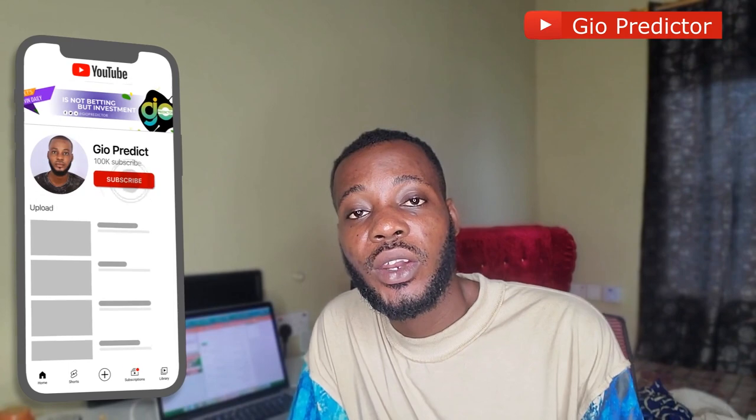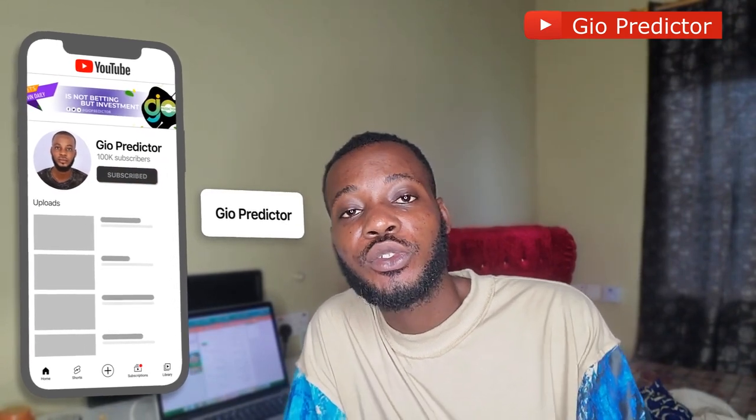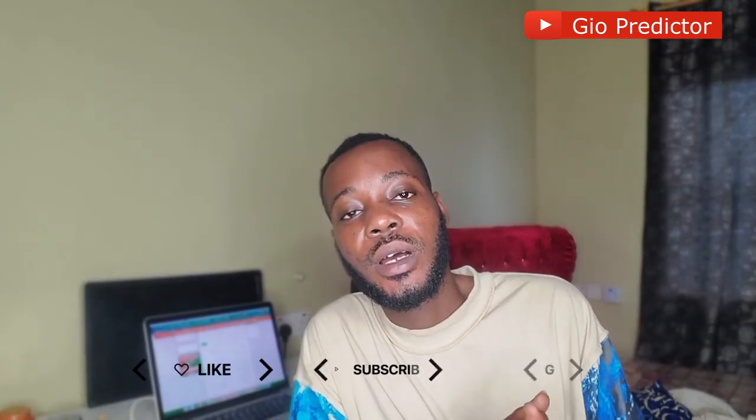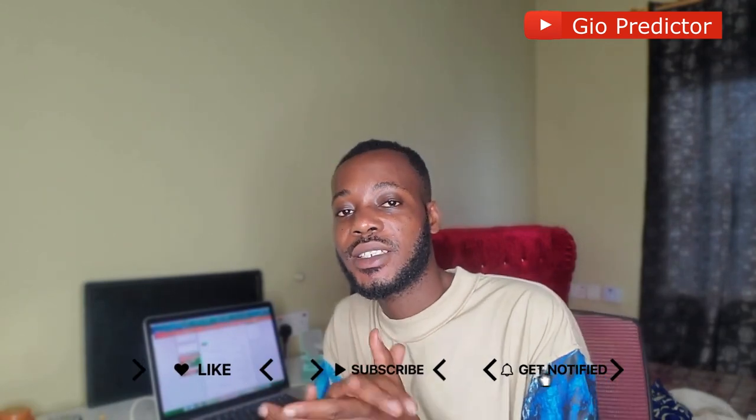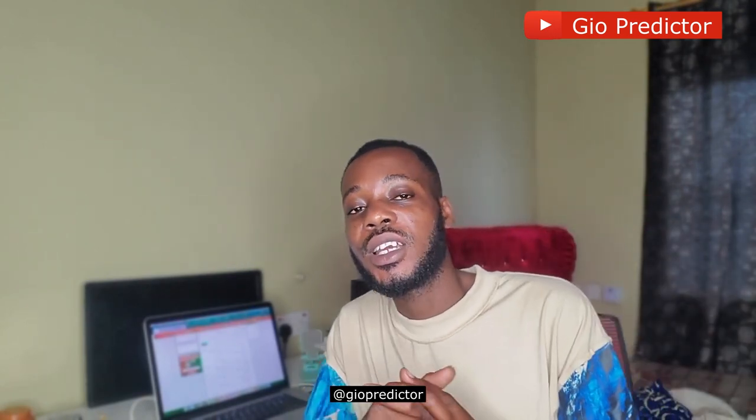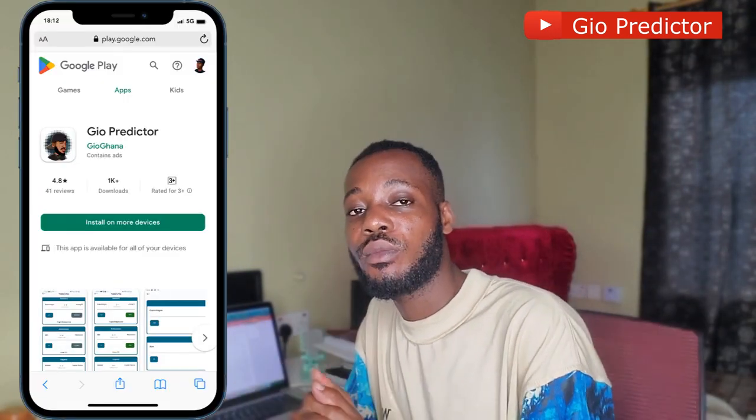Welcome to the GeoPedictor official YouTube channel. If you are new here, please subscribe and turn on the notification bell so you don't miss any updates. Smash the like button and follow me on all social media platforms at GeoPedictor — I'll leave the links in the comment section of this video.